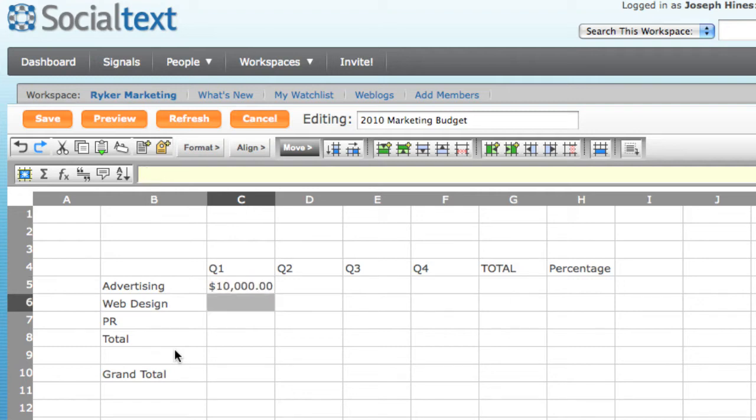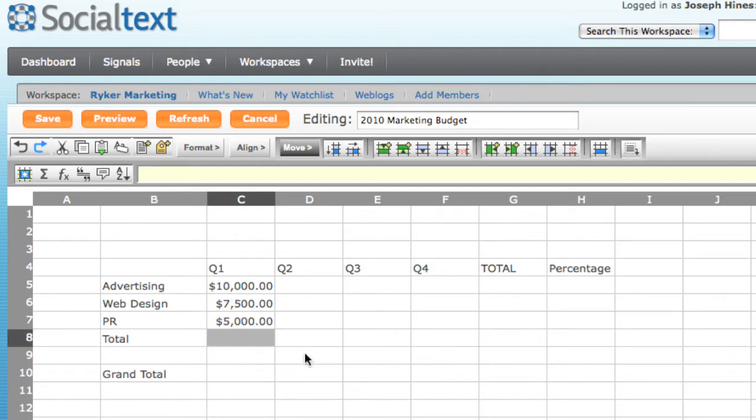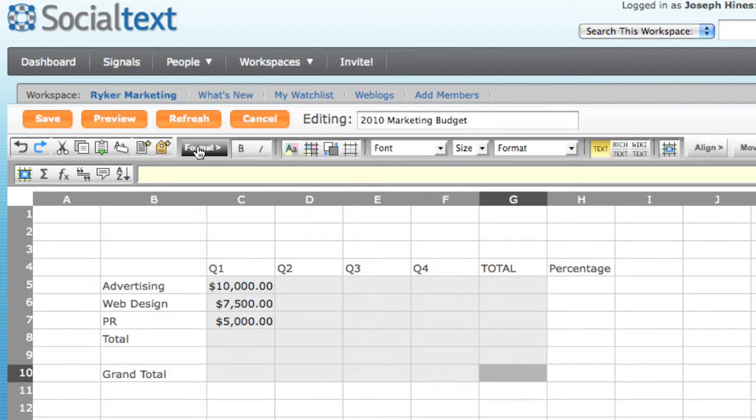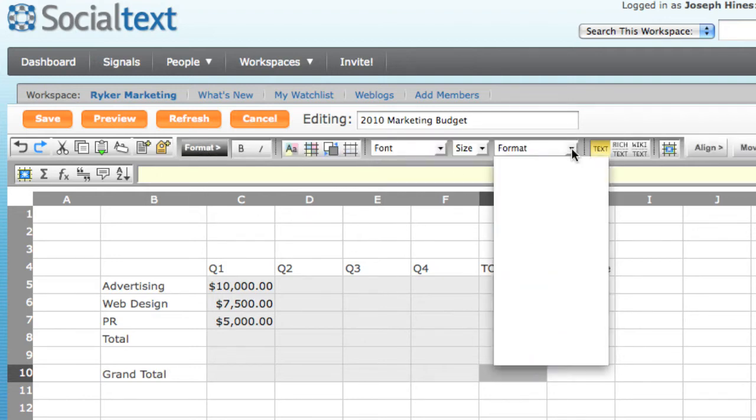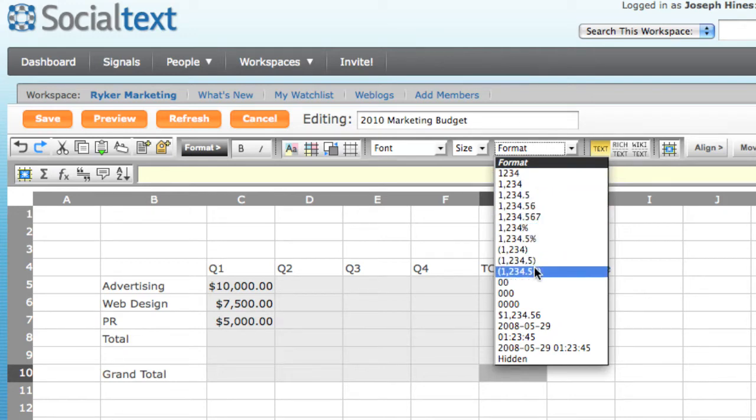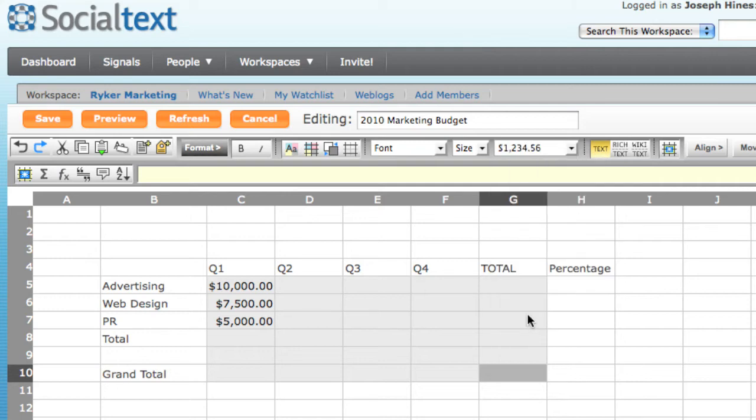Similarly, for web design, my Q1 budget's going to be $7,500, and for PR, it's going to be $5,000. Now, since I know all these cells are going to be currency, rather than typing in the dollar sign each time, I can simply change the format for all the cells at once. I'll select the range, choose Format, and then select the currency format. And now they're set.